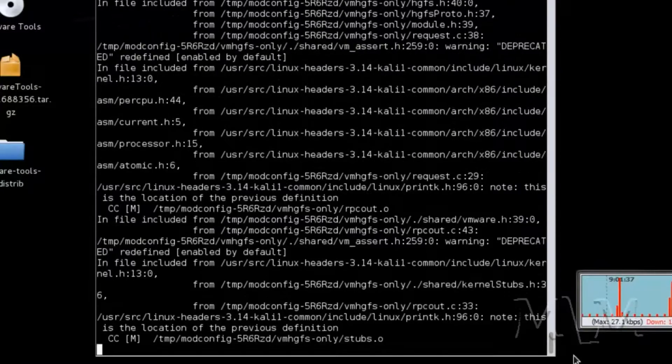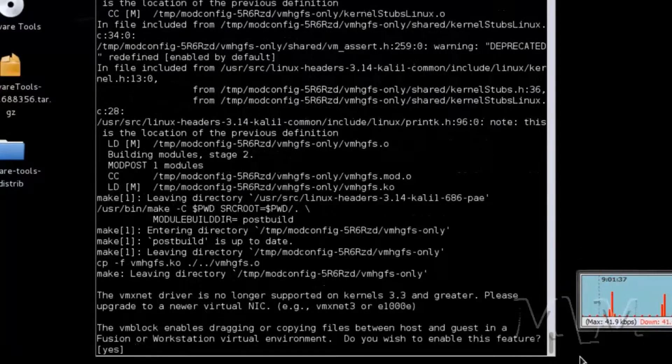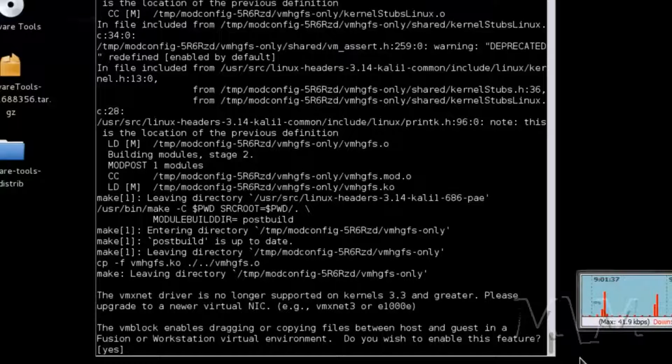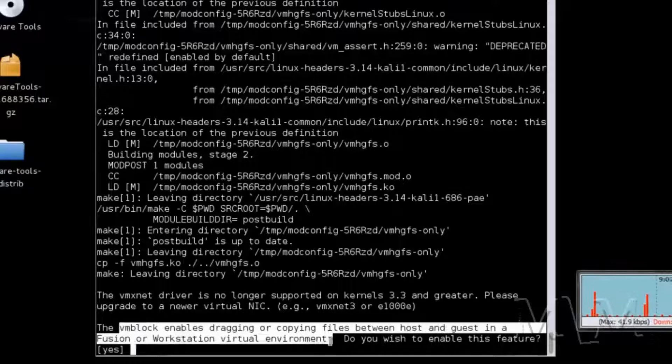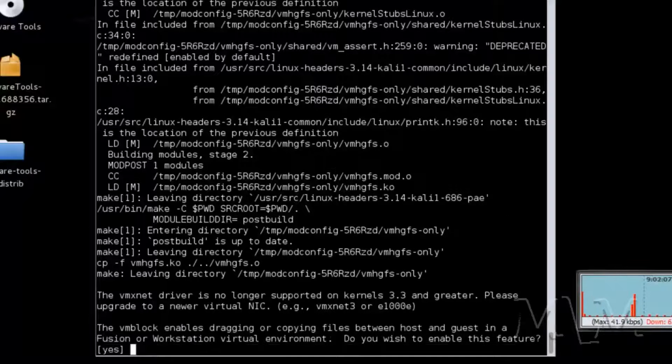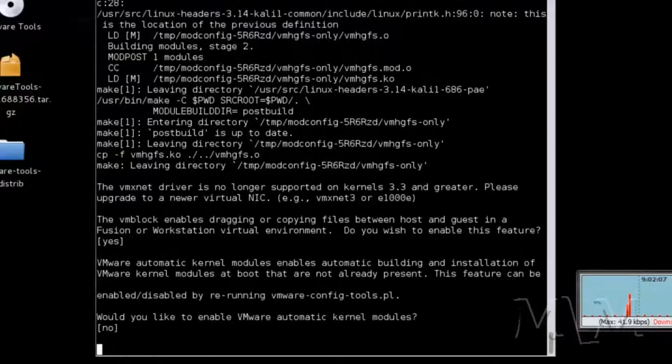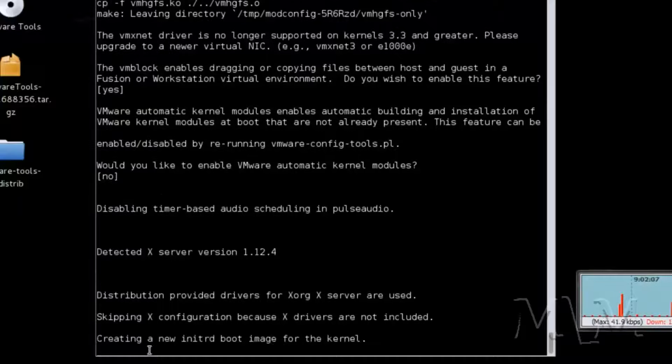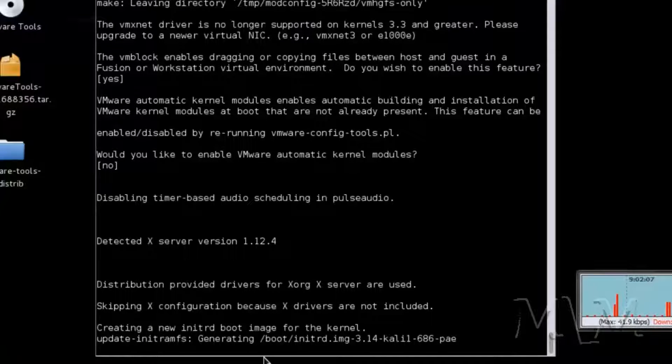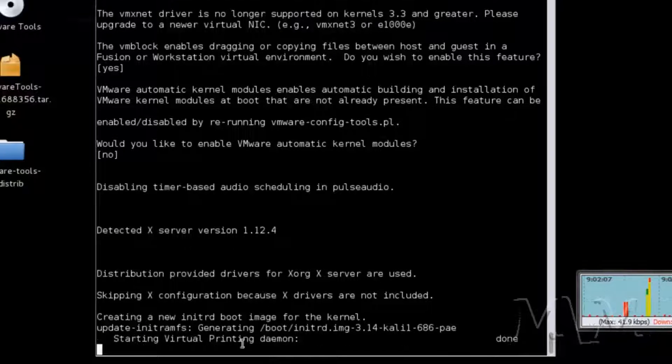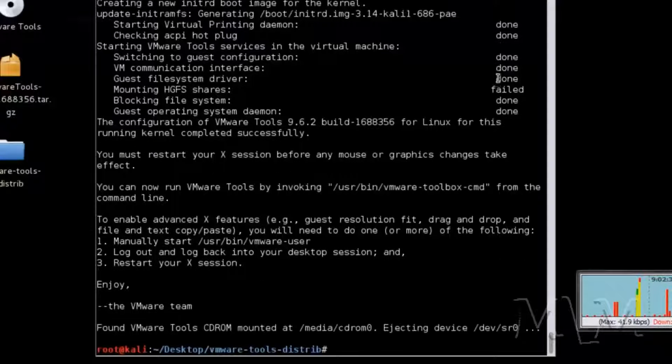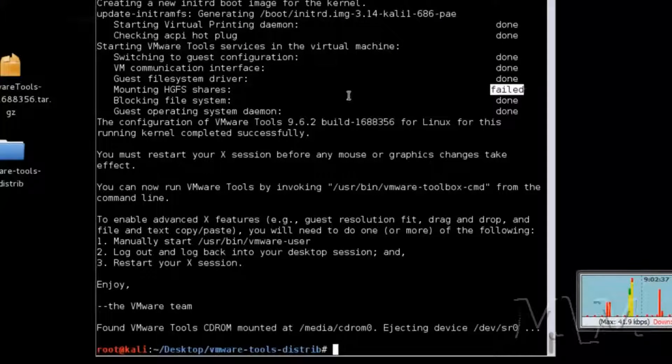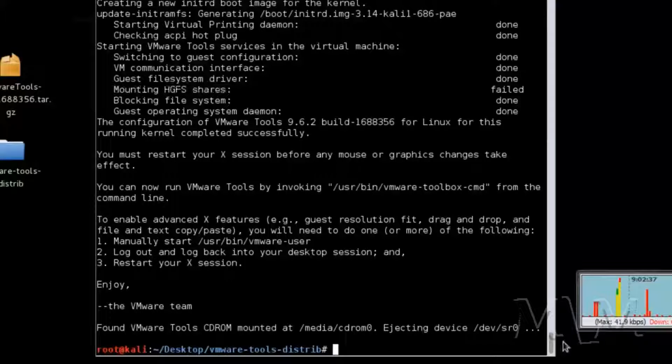Now just let it do its thing. VM block enables dragging and copying files between host and guest. That's pretty handy. Don't enable the automatic kernel modules. The HDFS failed because it is disabled by default.